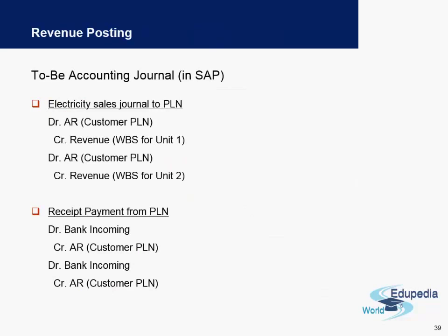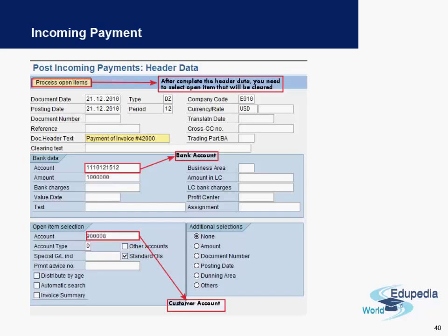This is how a journal entry looks when revenue is posted in the system. For example, the customer account is debited — which means the accounts receivable account is debited — and a revenue account is credited. When a payment is received, a bank account is debited and the same customer account is credited. Hence, you see that the customer account is nullified after a payment is received. We will look into incoming payments in the next video. Thank you very much for watching Edupedia World videos.